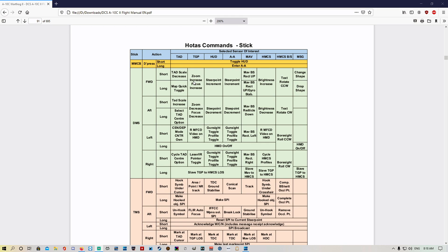DMS forward and aft — there's no short or long, just forward and aft. DMS forward is going to zoom in the targeting pod, and DMS aft is going to zoom out the targeting pod — increase and decrease.